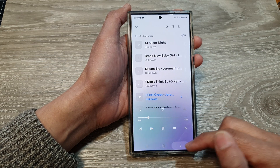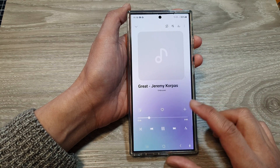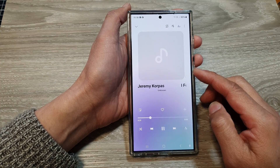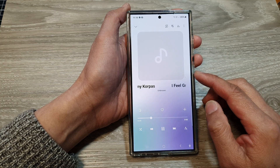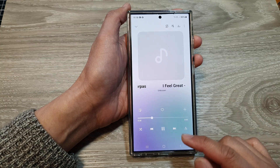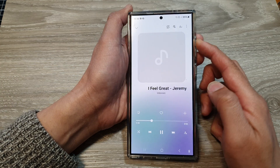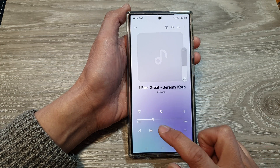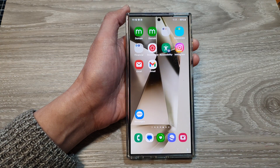When you first install Samsung Music it has no music on it, and if your device doesn't have any songs then it will show an empty folder. That's it — thank you for watching this video, please like and subscribe to my channel for more videos.